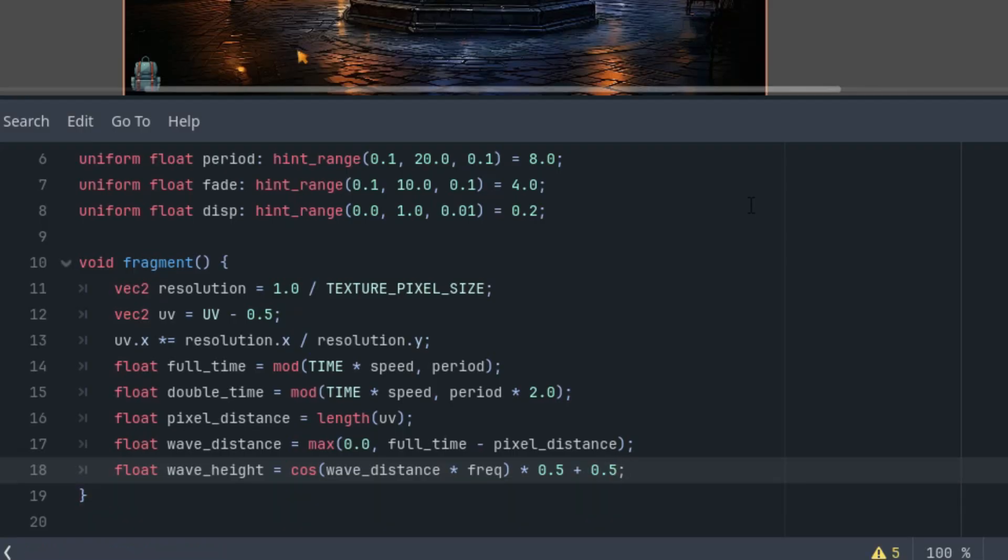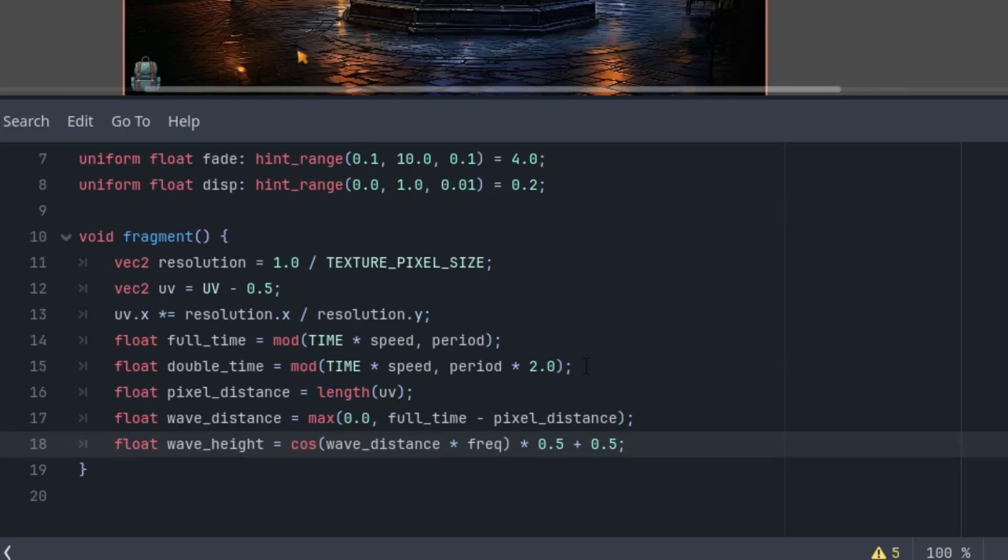In addition, we want the image to gradually transition into the second one as the time progresses within the period. We'll control this using the fade parameter.